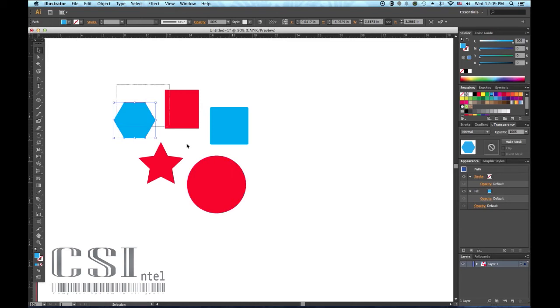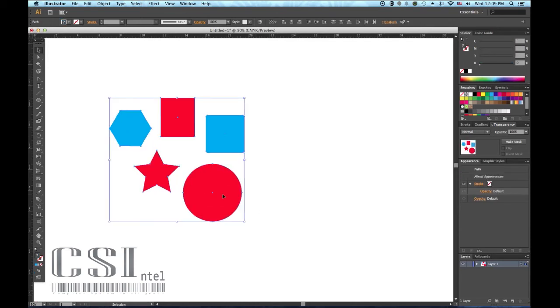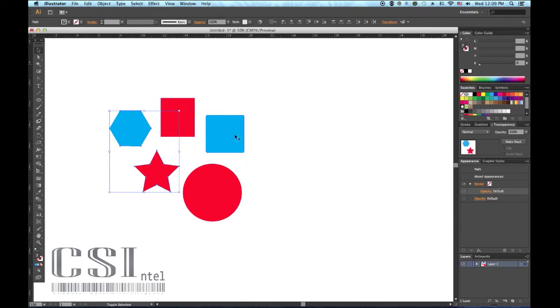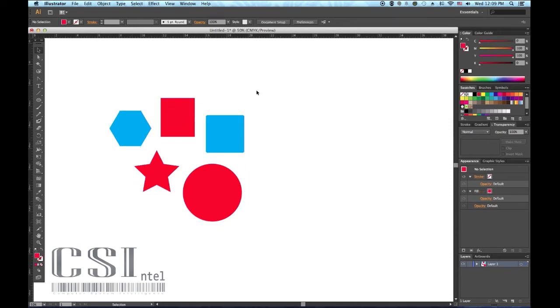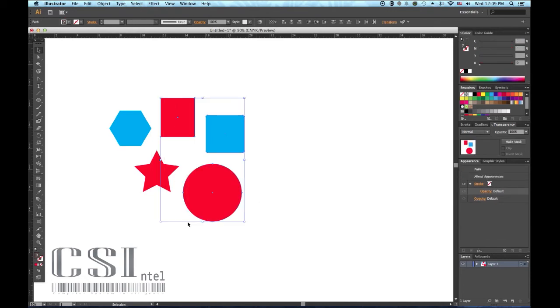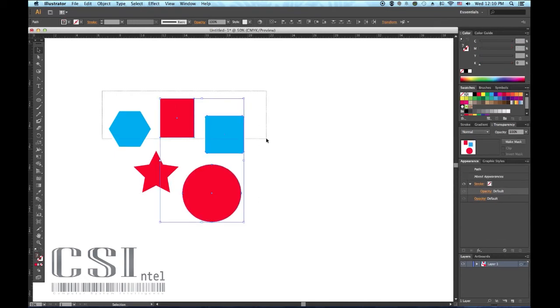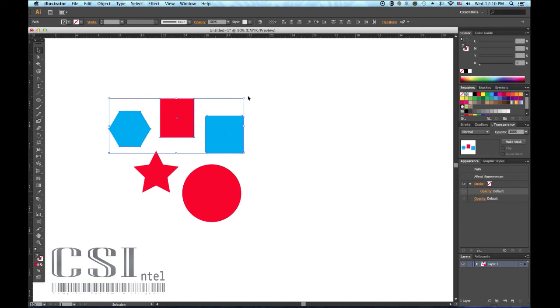To select or deselect more than one object, hold down the shift key while clicking on any number of shapes, type, or other objects on the stage. Another option is to click on an empty part of your layout and drag a box around multiple objects. The bounding box will now surround all the objects.